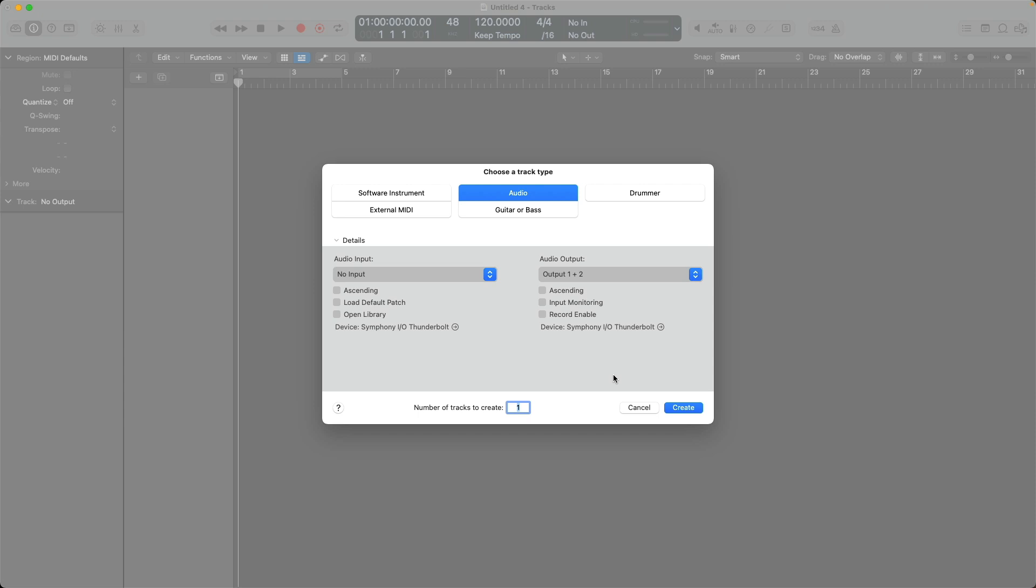On screen, we have the new tracks dialogue, which is what pops up every time you open up a new empty project in Logic Pro. And I intend to load nine audio tracks into this empty project. That's going to be six audio tracks for drums, one for a bass guitar, one for electric guitar, and then one for a vocalist. So you can see right at the bottom here, we have the option to set number of tracks to create. So I'll type in the number of tracks I want, which is nine.